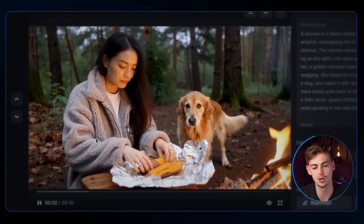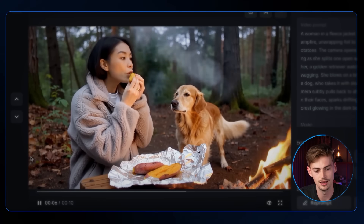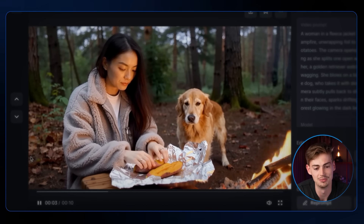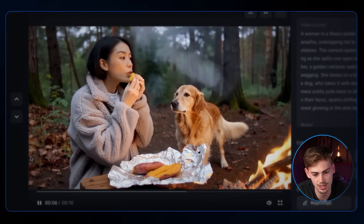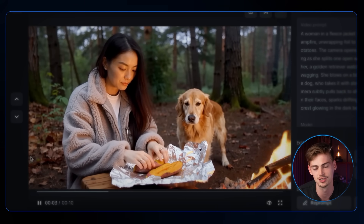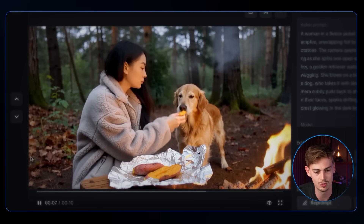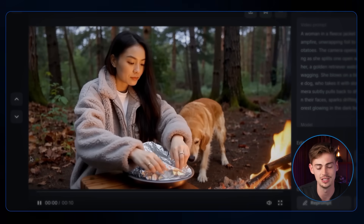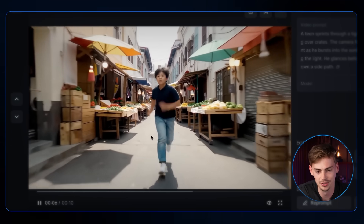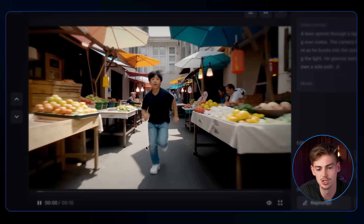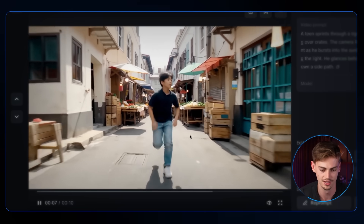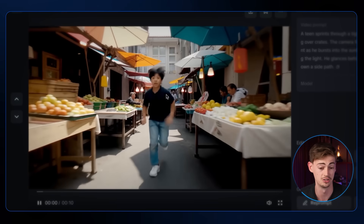Another text-to-video example shows a woman opening aluminum foil to reveal a sweet potato and sharing it with her dog. The dog looks realistic and the woman's movements are good — only the smoke effect doesn't quite work, which is common with most AI video generators. Then a kid sprinting through a fruit market shows very little morphing, which is a notable improvement over many other AI video generators.